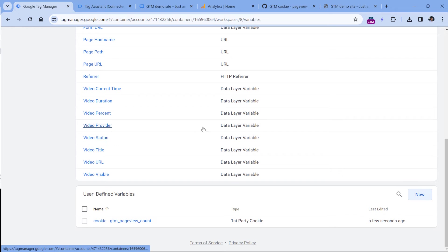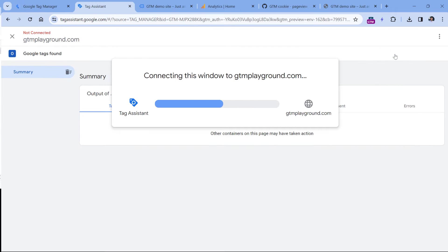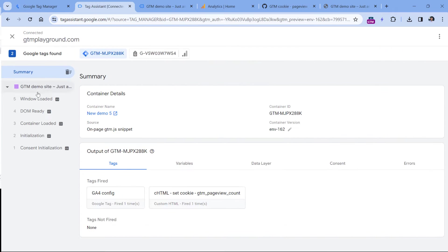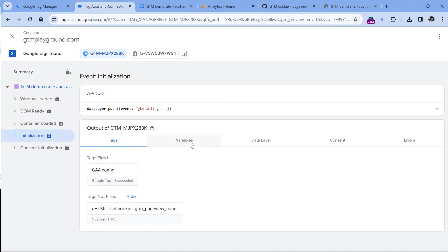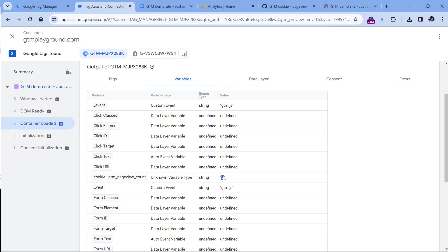Let's test if the cookie is working. So click preview to refresh the preview mode. And right at the beginning, if I click on initialization and variables, I will see the cookie and its value is two. But since our tag fires on container loaded, its value changes to three, because that's the moment when the tag fired and incremented the value by one.